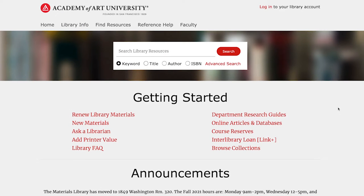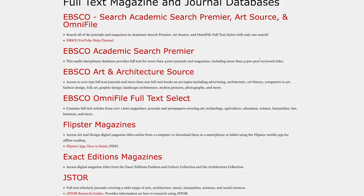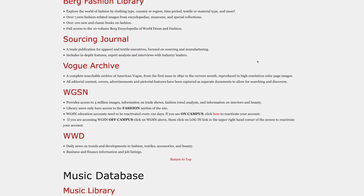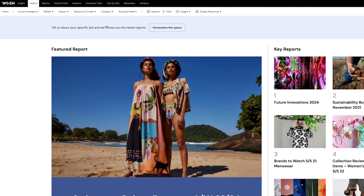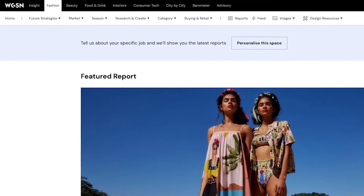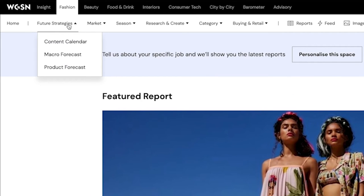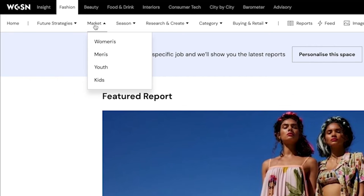To find reports on WGSN, click on the online articles and databases link on the library website, then click on the WGSN link. Here you can see the subcategories for upcoming trends. Under future strategies, you can also see markets and seasons up to two years in advance.